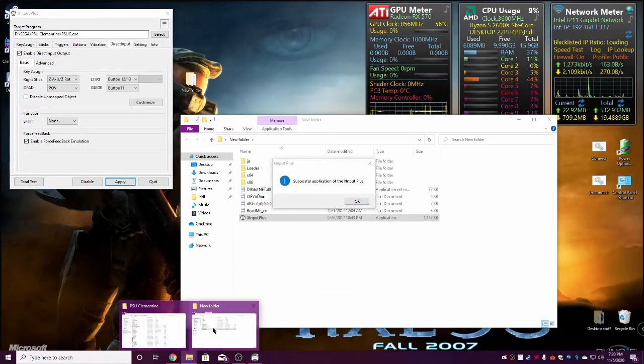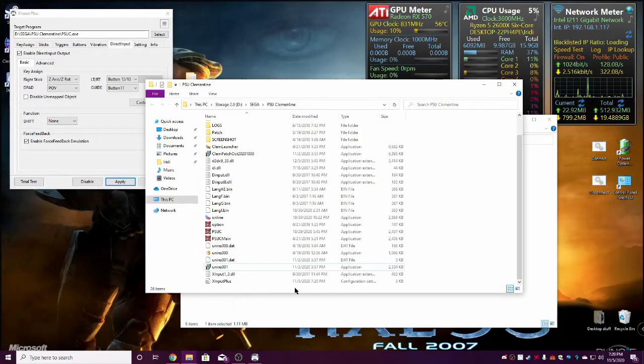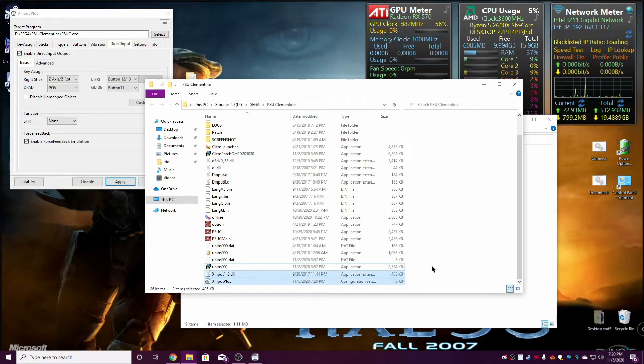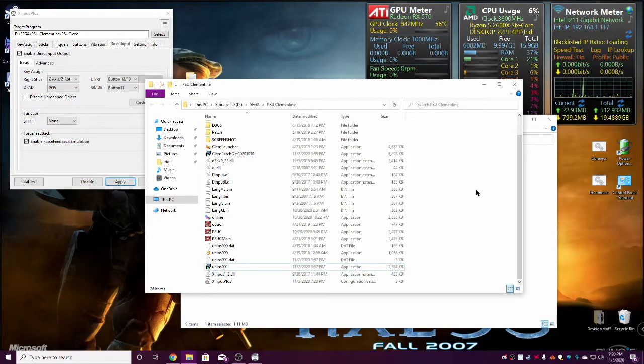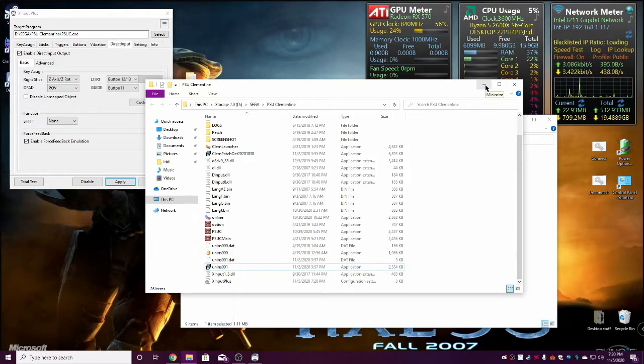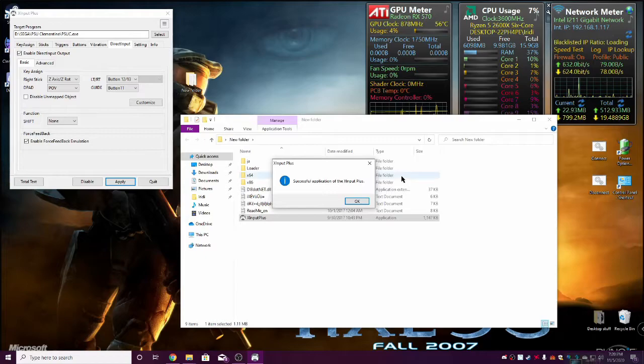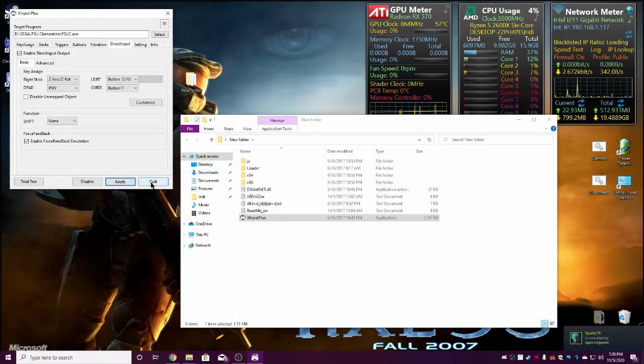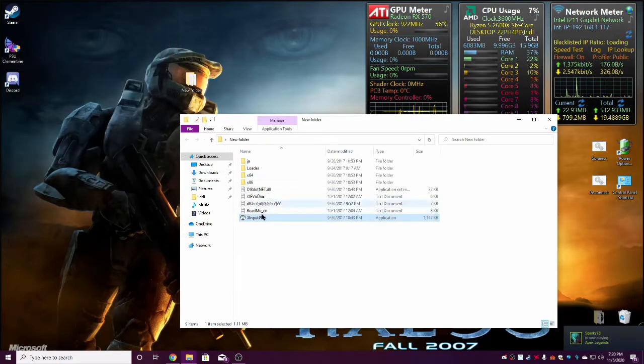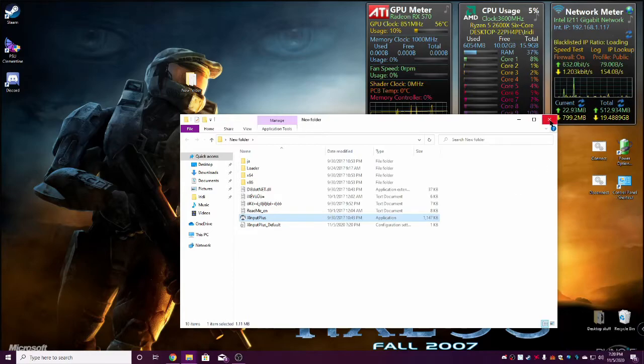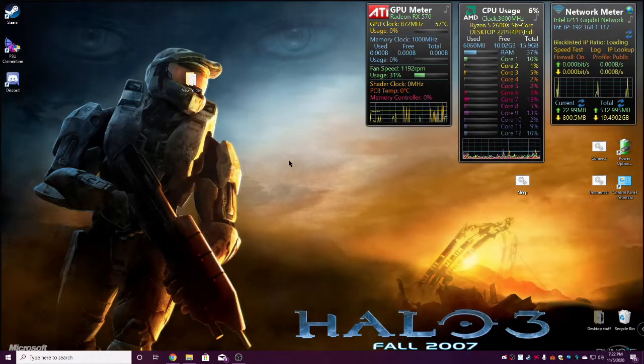Now, when it does that, it's going to create these two files right here. That's going to be your XInput. That is going to talk to PSU and say, hey, listen to me. I've got things for you. It's successful. You can hit Quit. It's just a background program. It does not need to be running. It's just there to set settings.